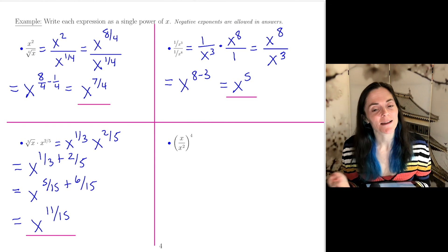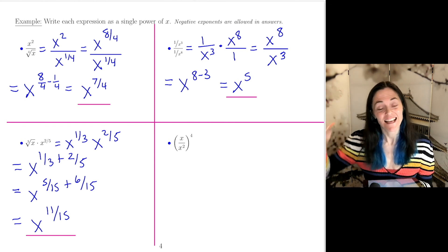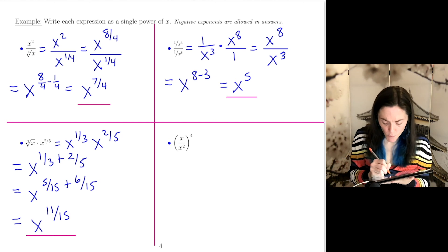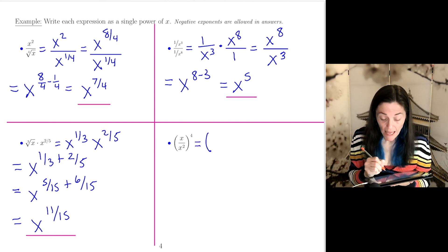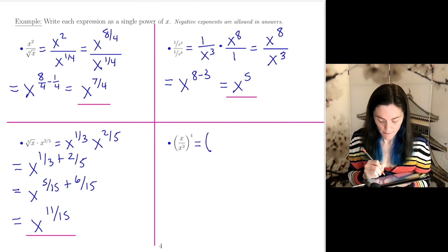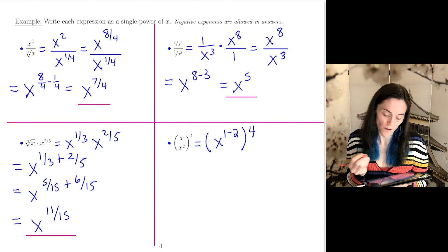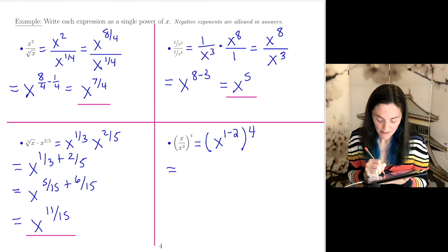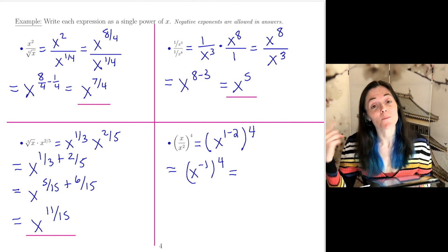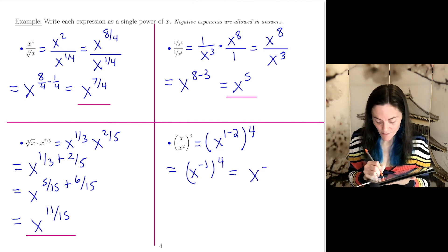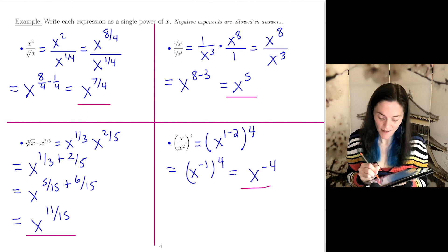Here's our last one: we want to write x over x squared, to the fourth, as a single power of x. Let's work inside the parentheses first. X is x to the 1, so this quotient is x raised to the 1 minus 2, which gives x to the negative 1. Then to the fourth power: power to a power, we multiply, giving x to the negative 4. This is my final answer.